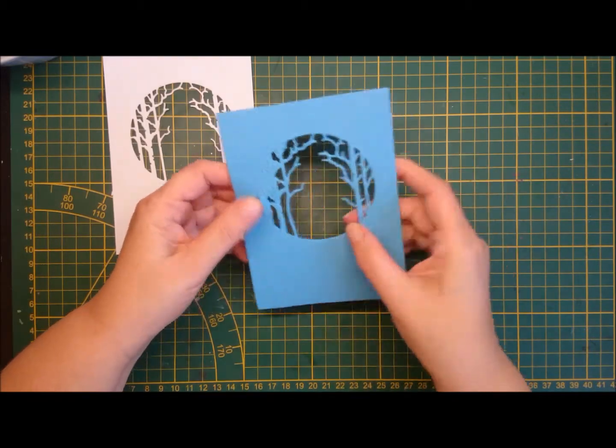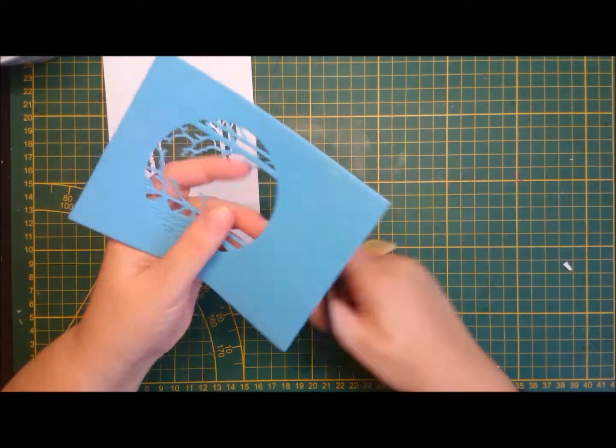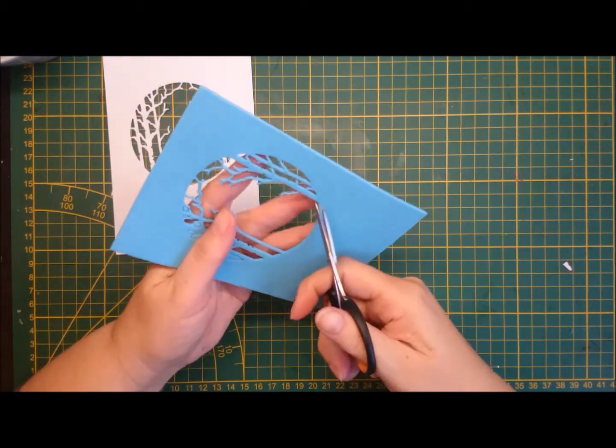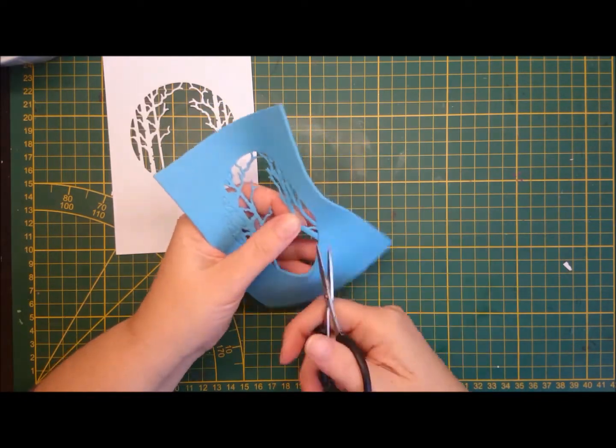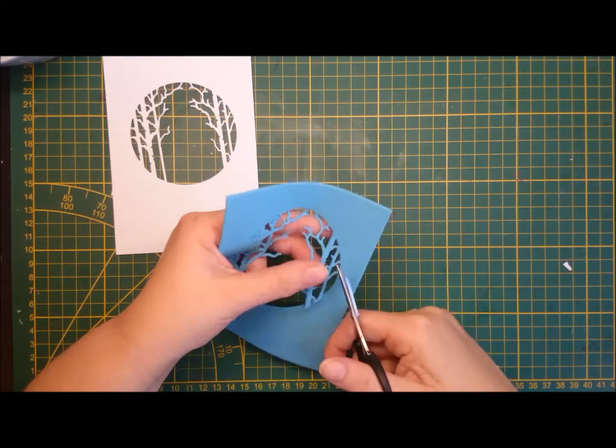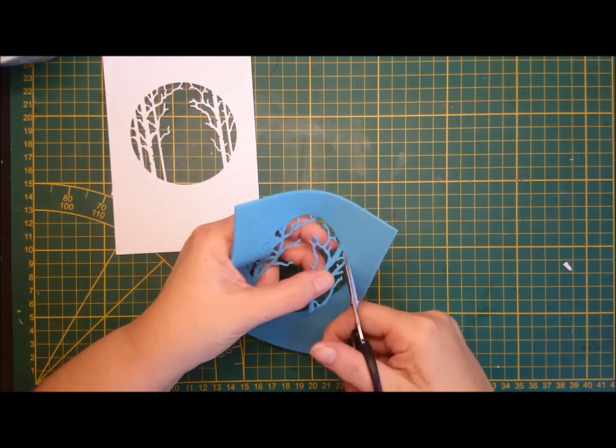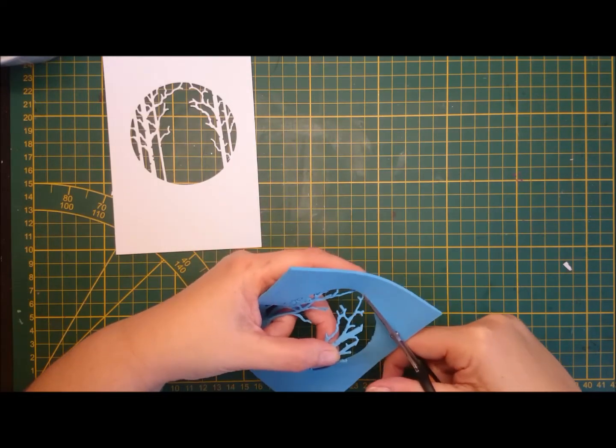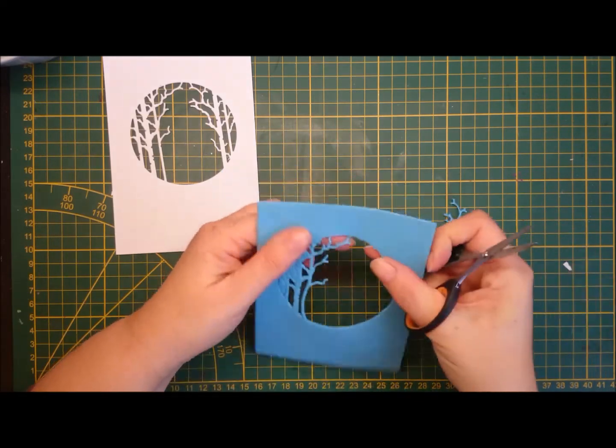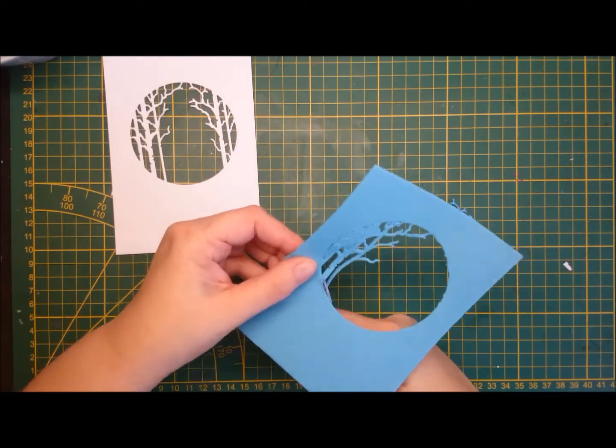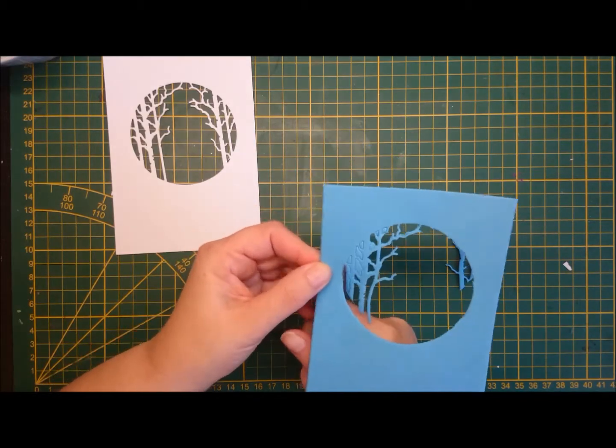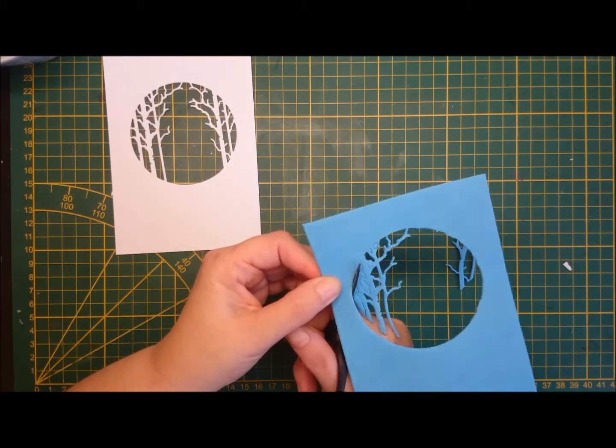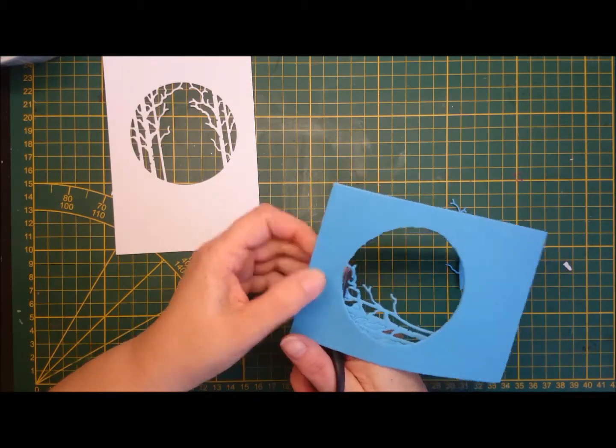I wanted to make a shaker card so I used the die again on some colored foam, but of course I don't want the trees as I want as much space as possible to shake. And I thought I wanted the same opening size so I used that die.